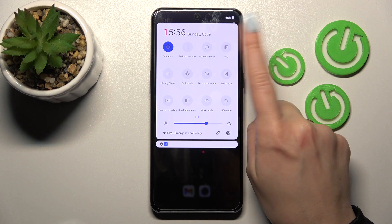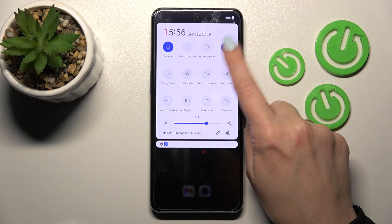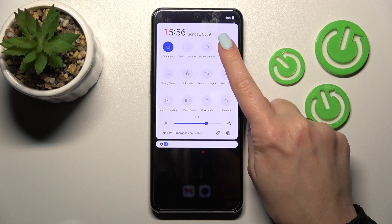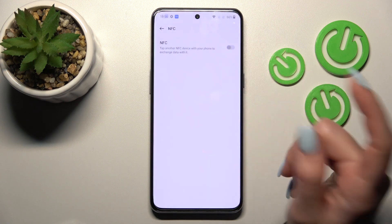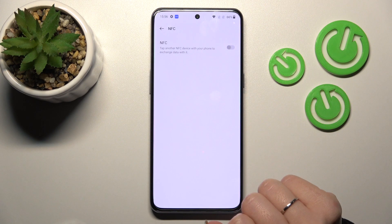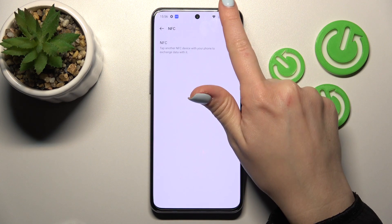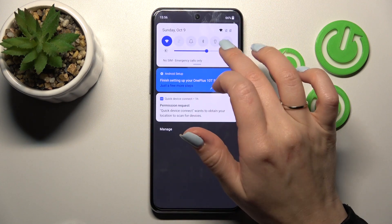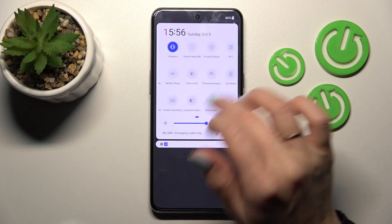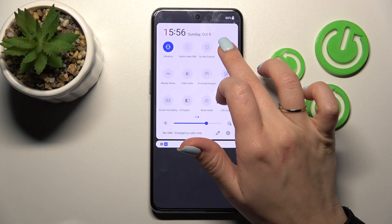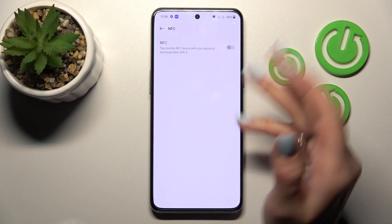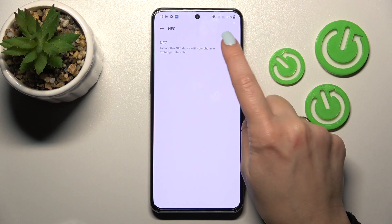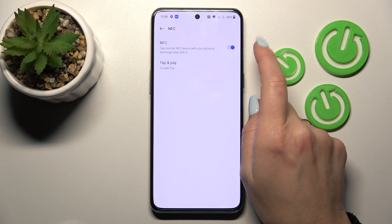Now just to activate NFC we should click on this icon. To turn it off we should tap on the icon once again. And if you want to launch the NFC settings, just hold for a little bit, for a second, on this icon and now we just open NFC settings here.